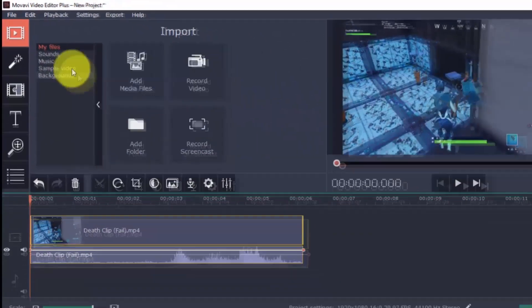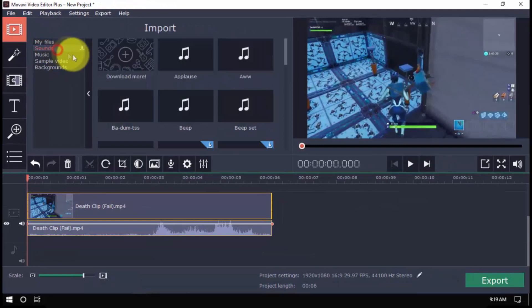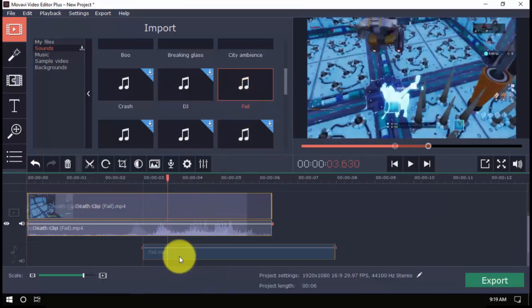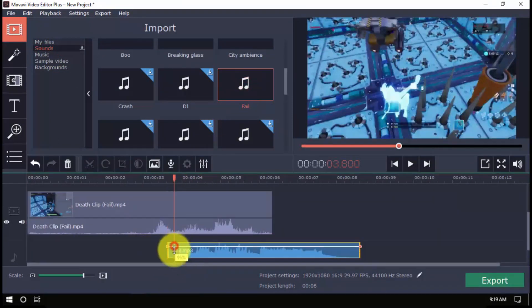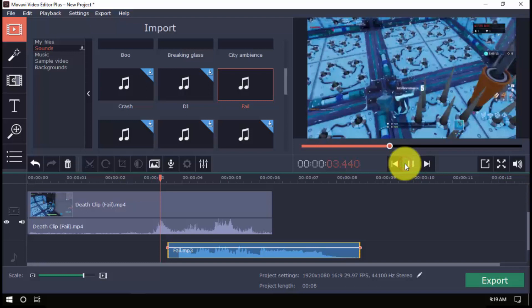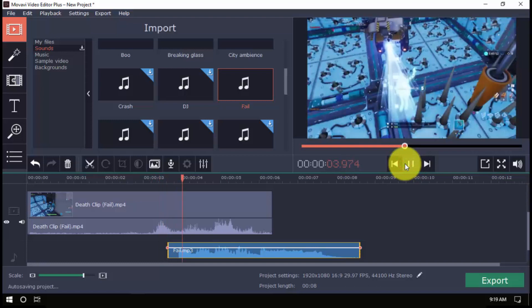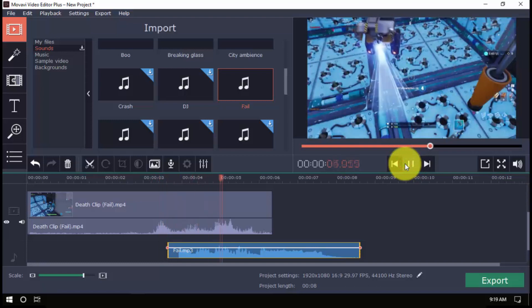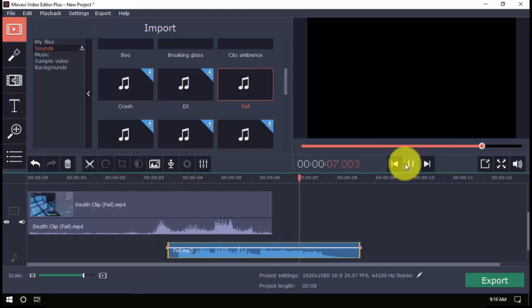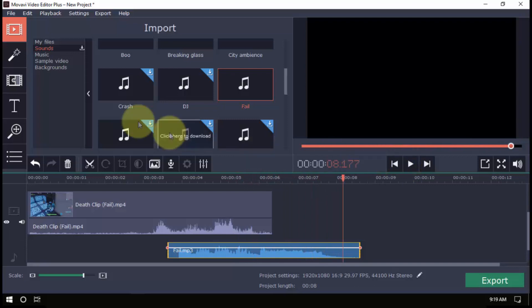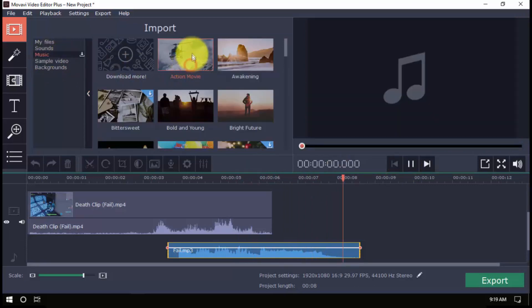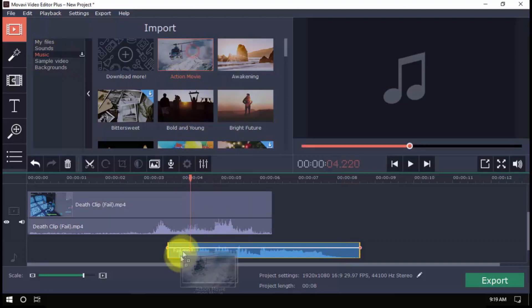To add sounds, click one and once it's downloaded, just drag it to the timeline and you can even adjust the volume. You can add as many as you want to give more life to your video and you can do the same for the background music by clicking here.